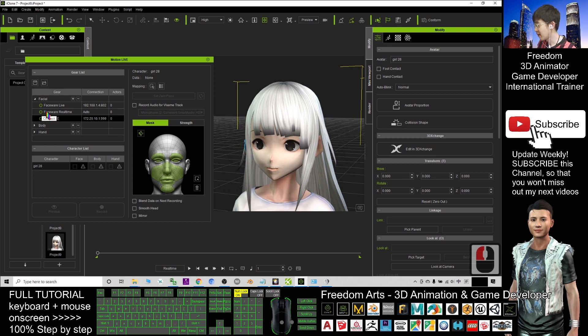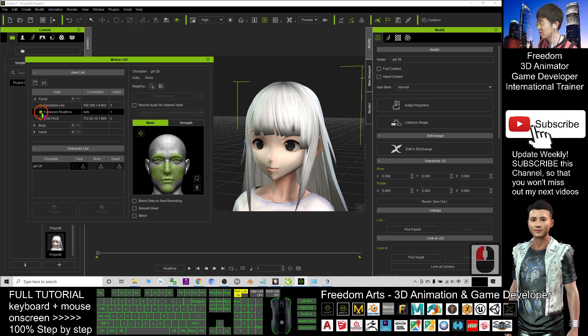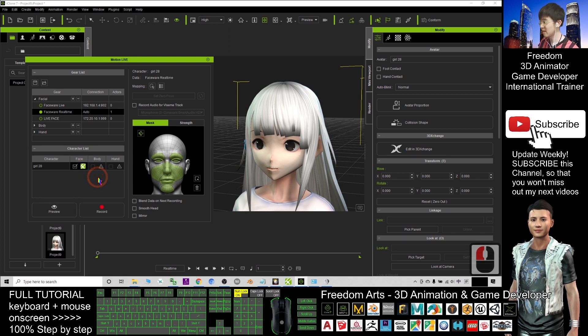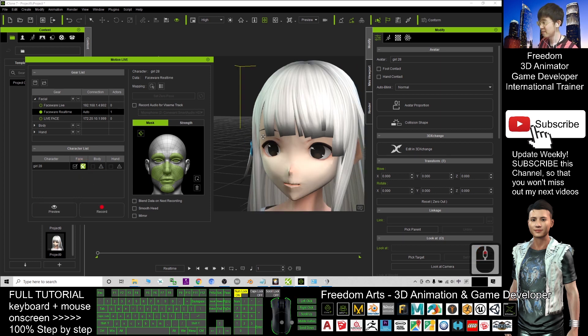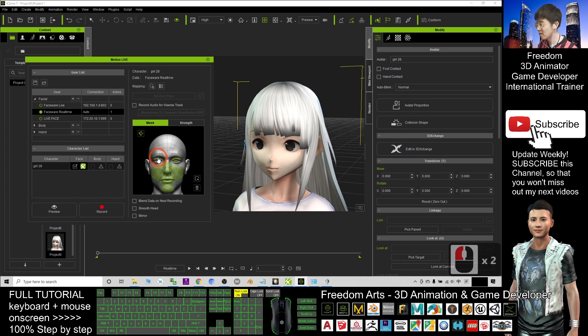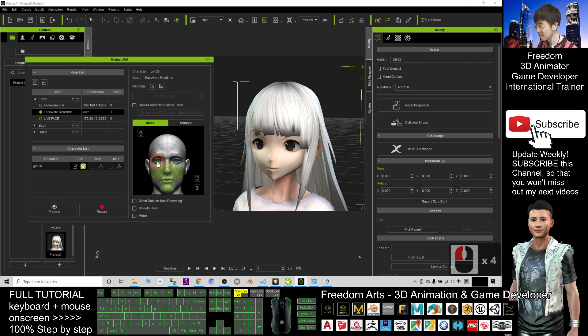Then click the FaceWare real-time. Click this ball to connect. Next, click the exclamation mark to select the FaceWare real-time. For this time, I deactivate the eyebrow, deactivate the eyelids, and also the eyeballs. And for now.